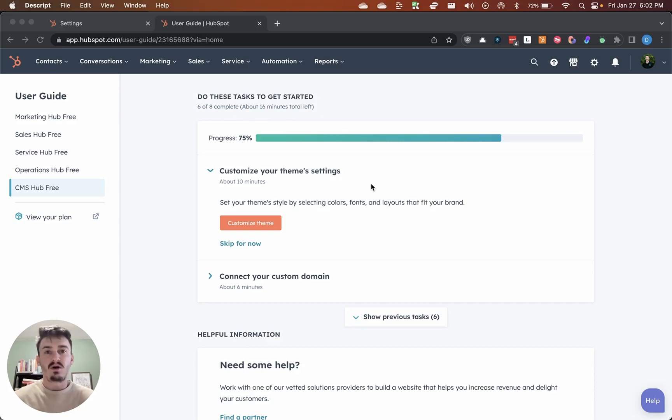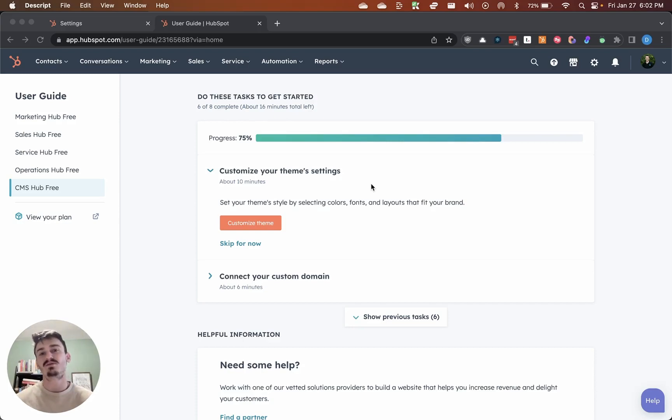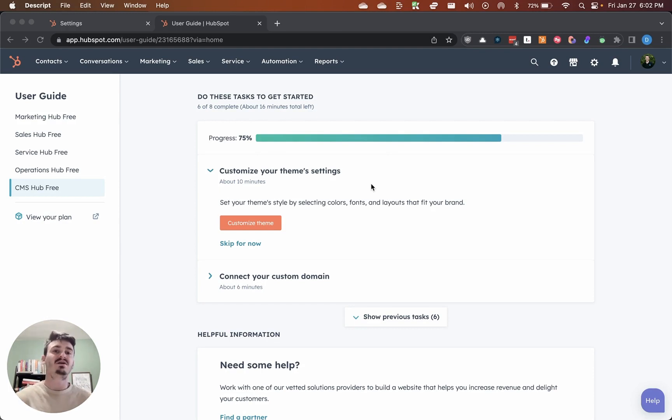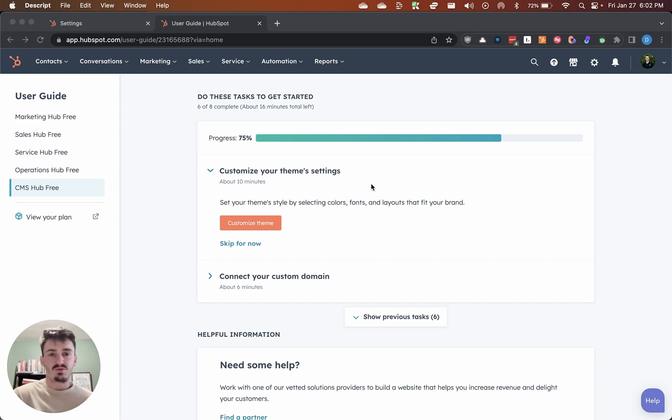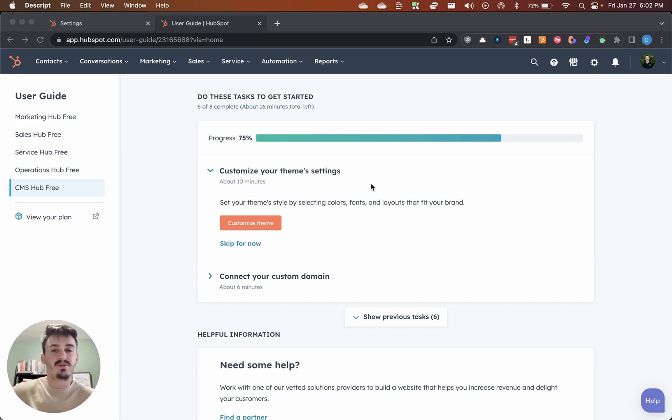I want to make a quick video on how to build tracking URLs in HubSpot so that you can see it in the reporting and see exactly which individuals are referring traffic to your links that you set up for them.